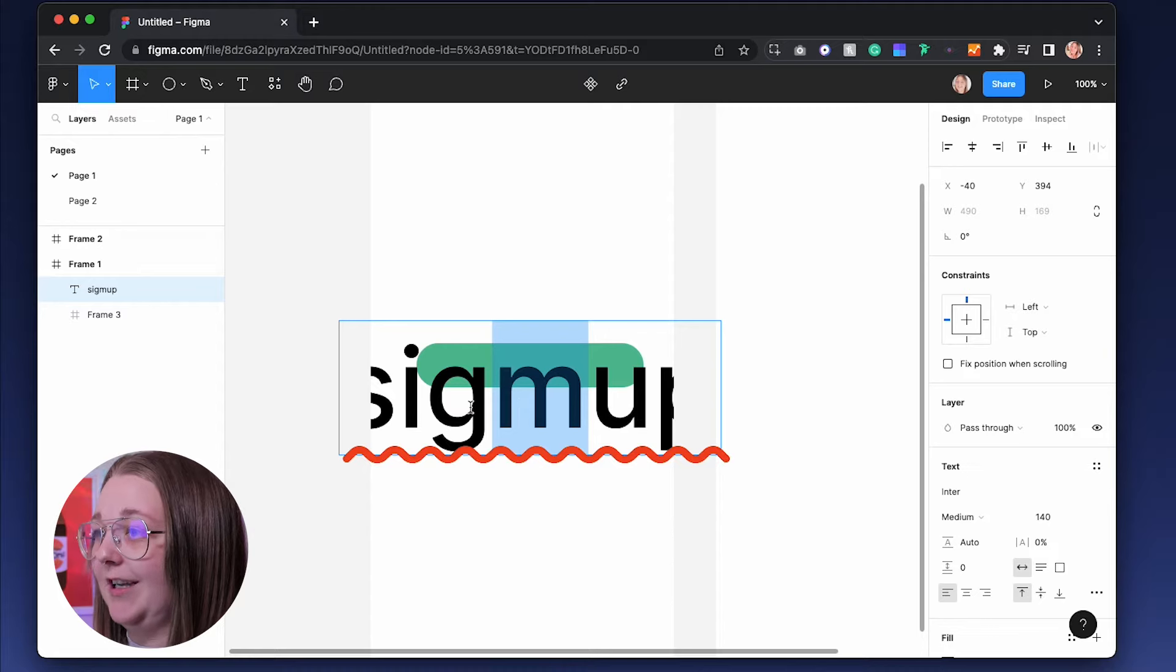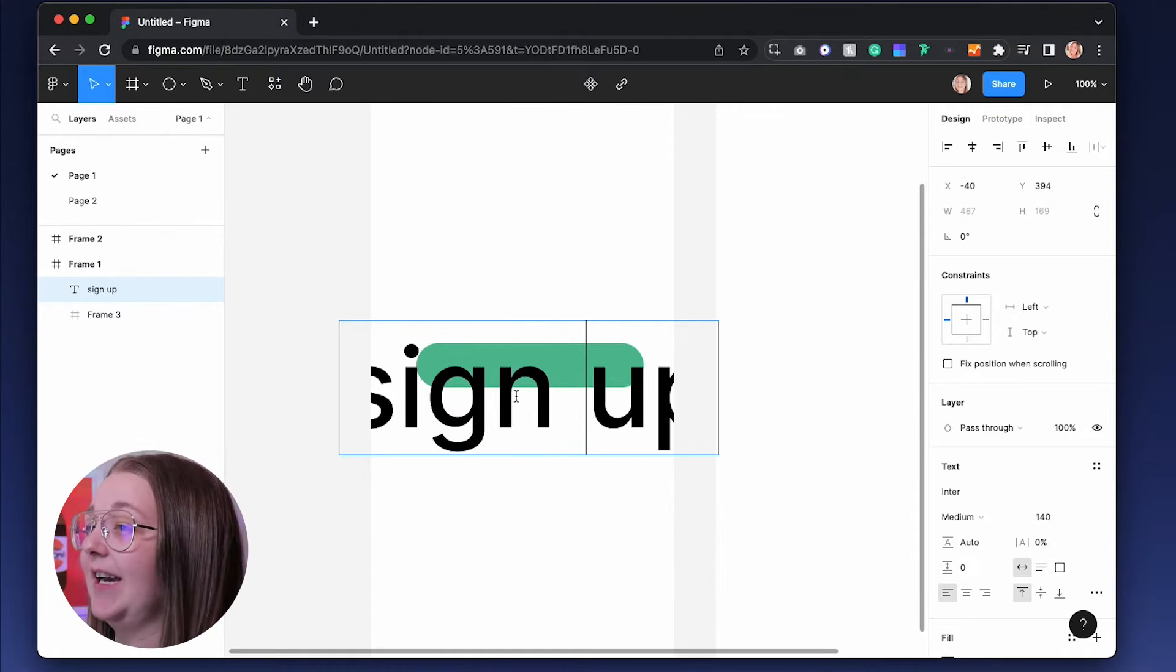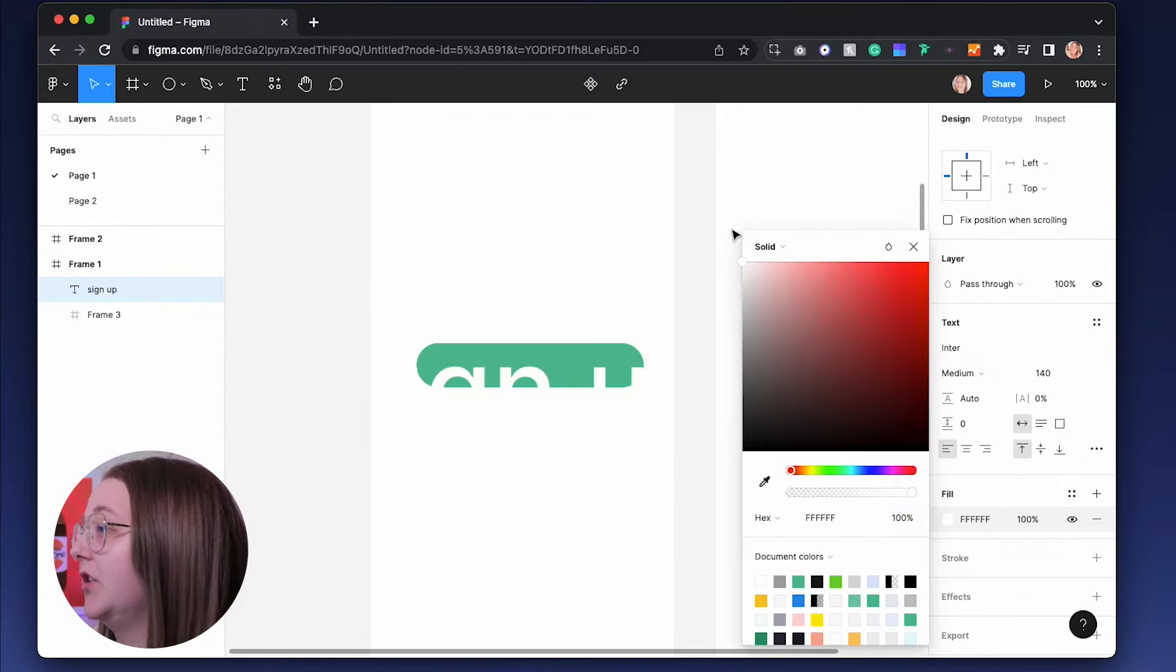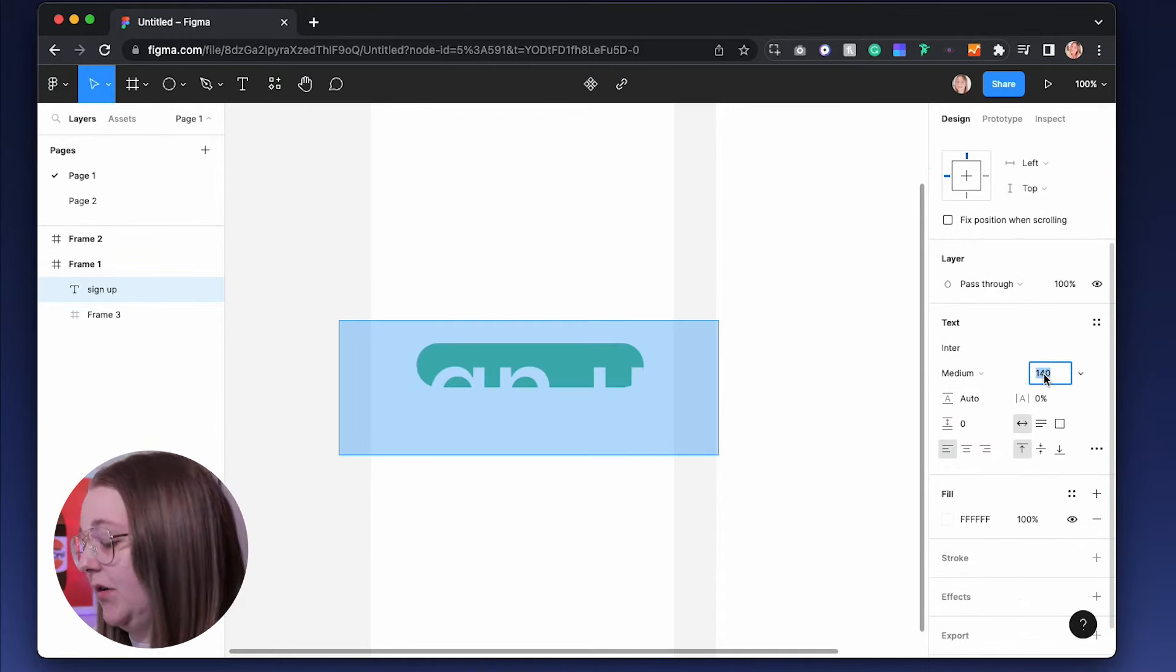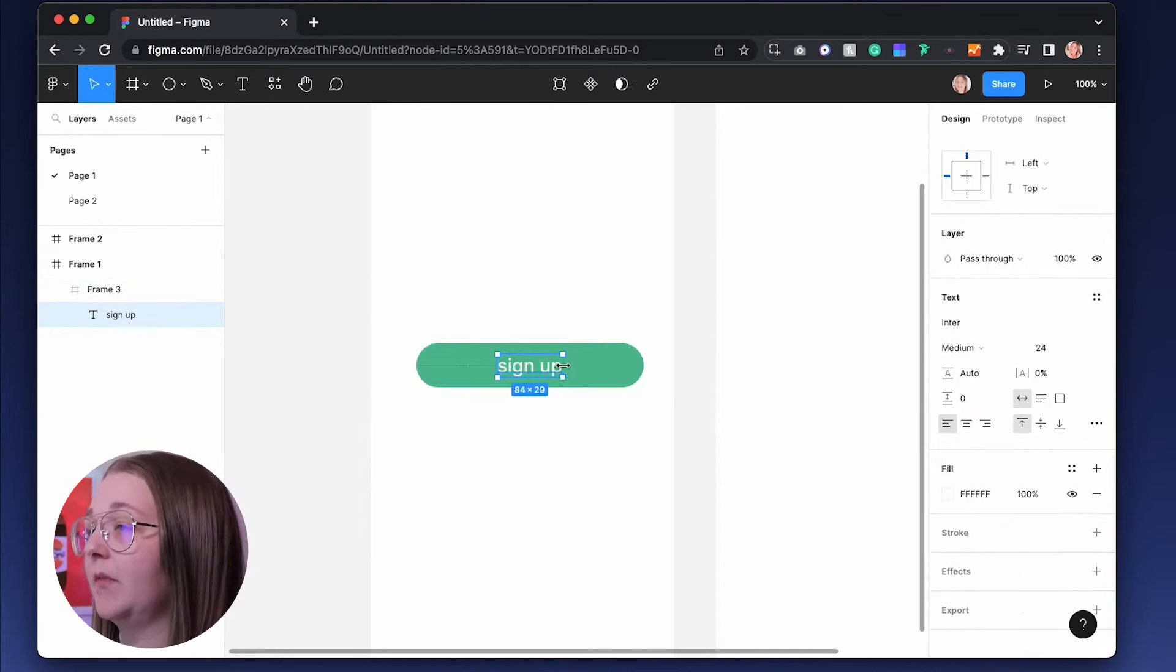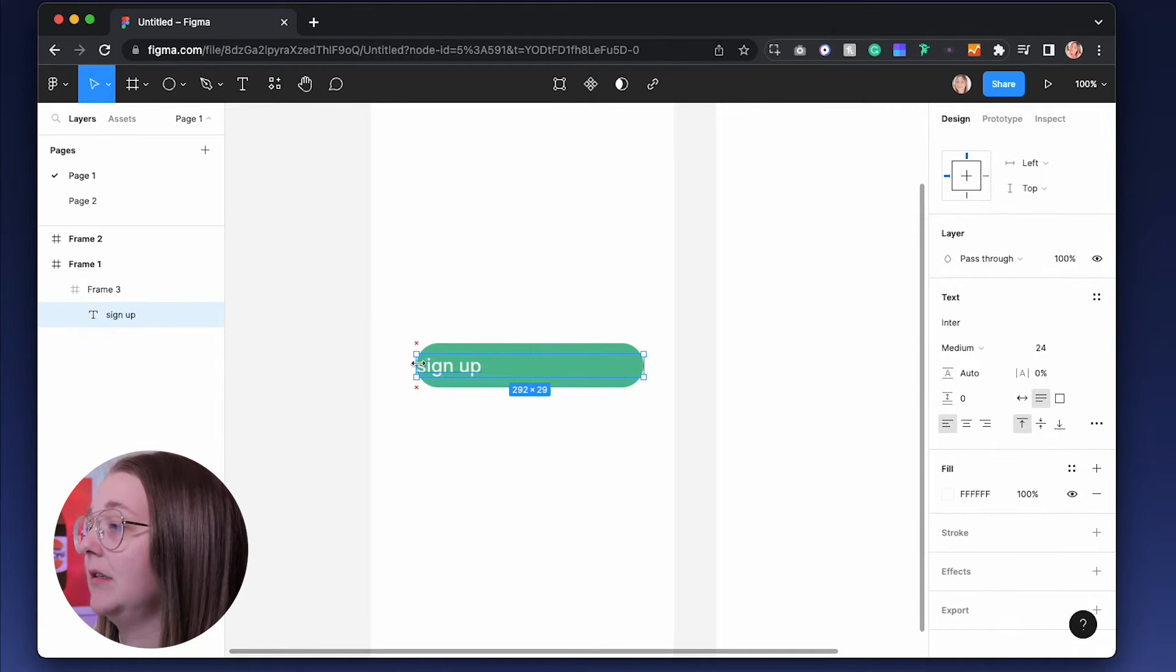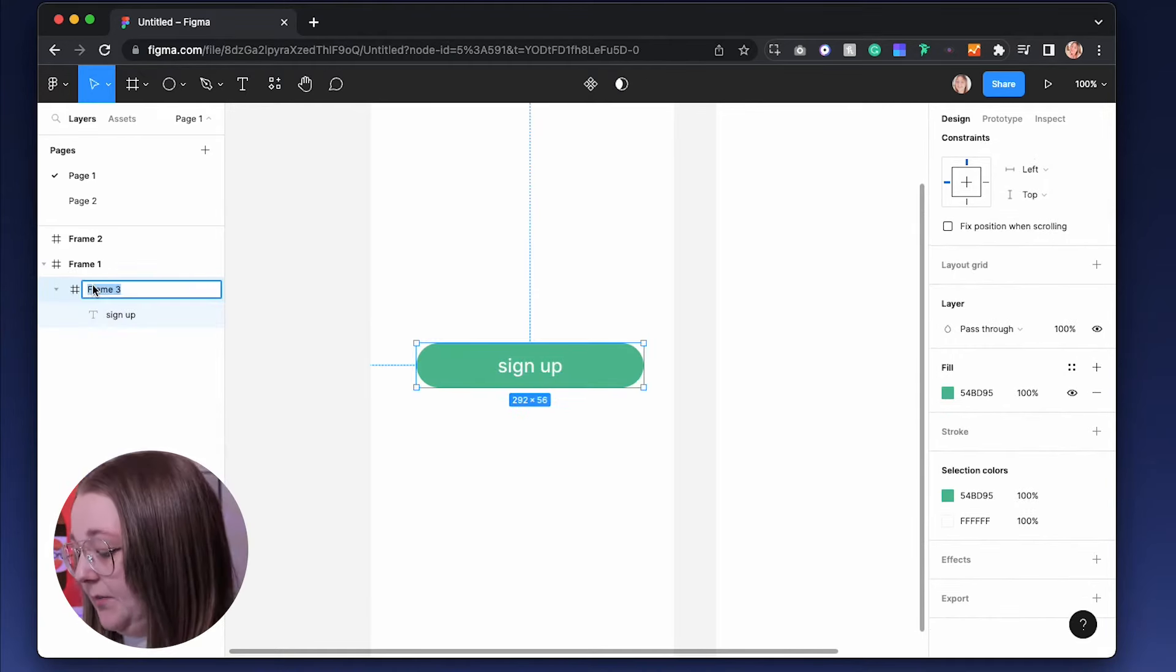We can also add in some text as well. Sign up on this button. Figma is telling me they've spelled that wrong. So we can have sign up. We can also change the color to that. We can change it to a white. We can change this to a 24.